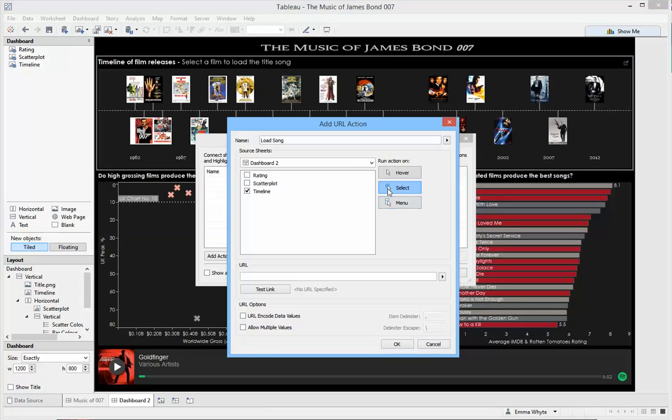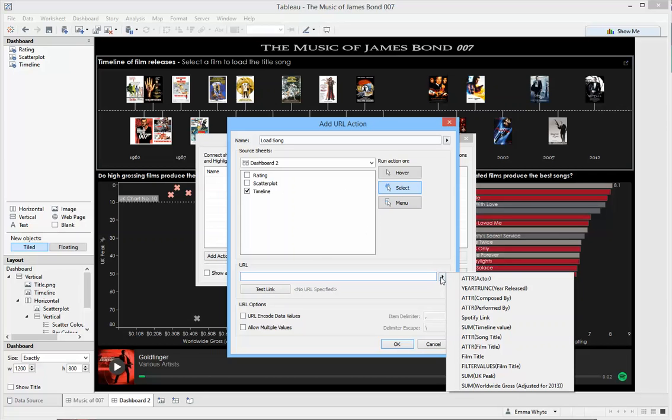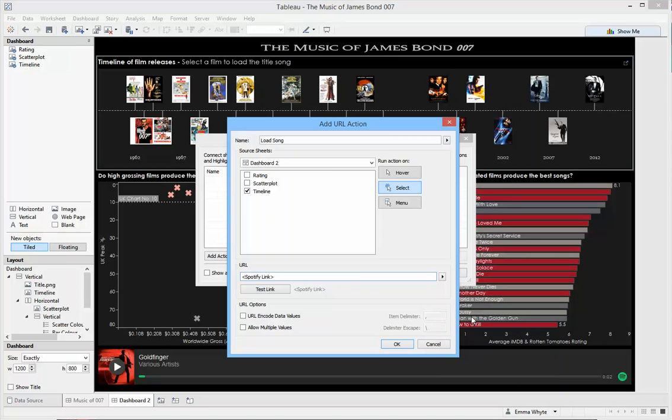I want to run it on a select, so when I select the icon it's going to load the new song. My URL is going to be dependent on what icon I've selected, and I've put the data into my data set, so I can bring in that field. It's just going to update this URL with the Spotify link from the data set for the particular film that I've clicked.